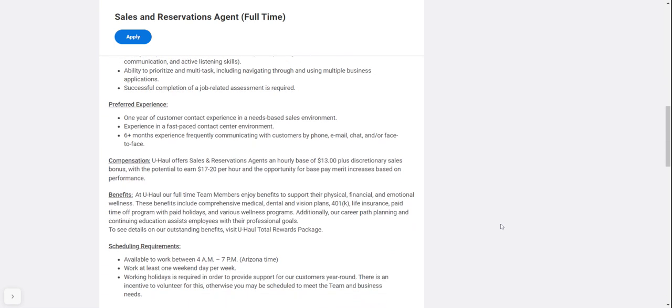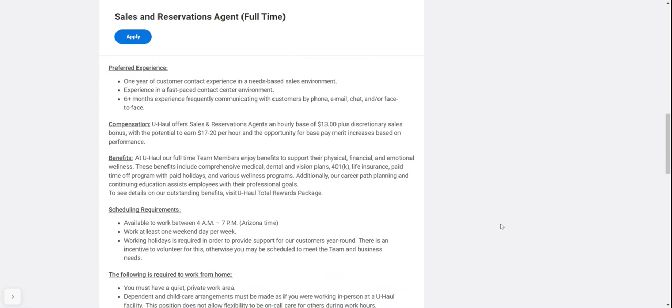Compensation is $17 to $20 per hour with opportunity for merit increases based on performance. U-Haul offers an hourly base of $13 plus discretionary sales bonus, with the potential to earn $17 to $20.